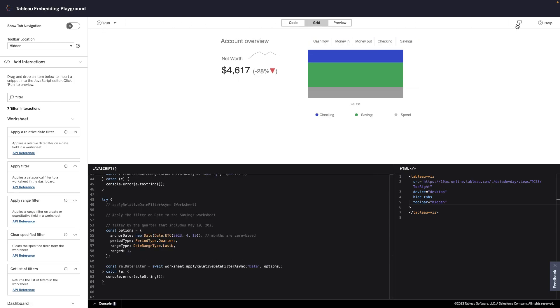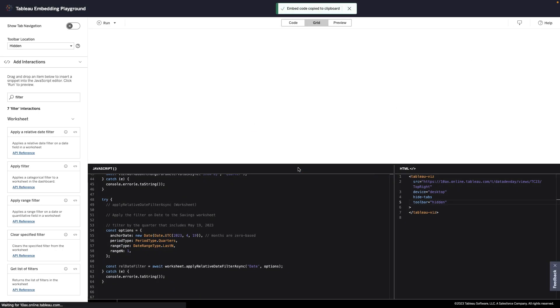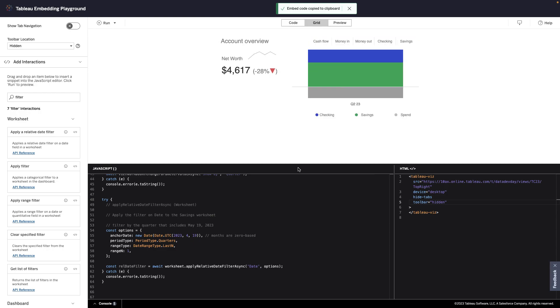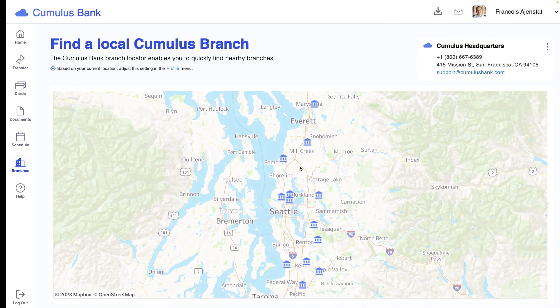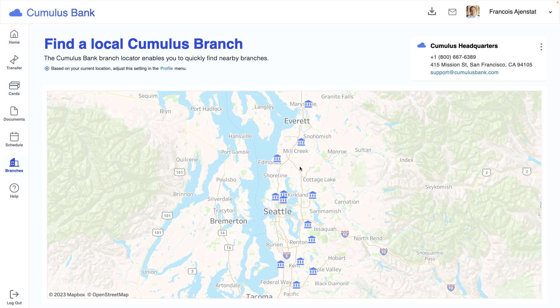In just a few minutes, I already have custom code that I can copy and use for my application. Not only can I make the visualizations interactive with the Embedding Playground, but I can also make them personalized.